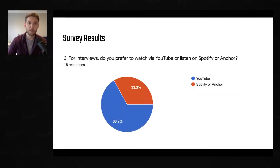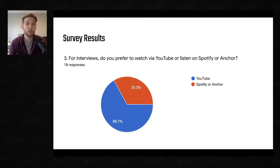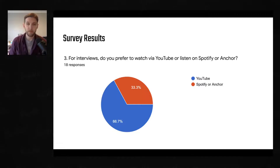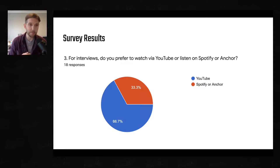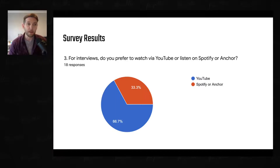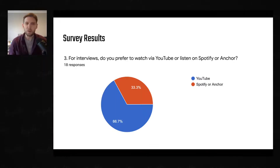Question number three: for interviews, do you prefer to watch via YouTube or listen on Spotify or Anchor? The reason I was asking is that converting a YouTube video to put it on Spotify and Anchor takes extra time, and time is something I value a lot — I have a one-year-old child and four other preps. If nobody was using Spotify or Anchor, I wasn't going to keep doing it. But a third of you are, so I'll keep doing it.